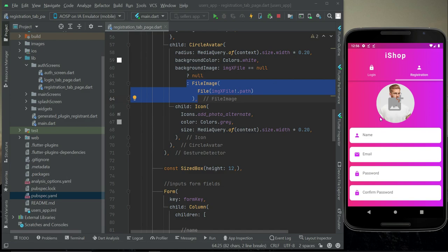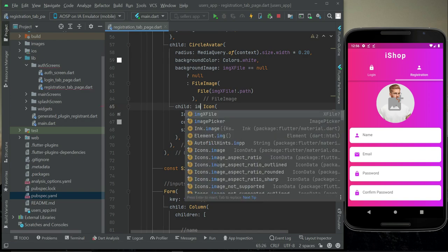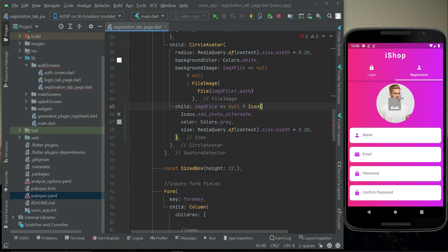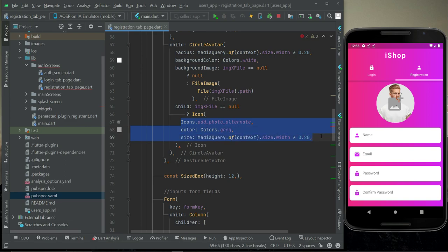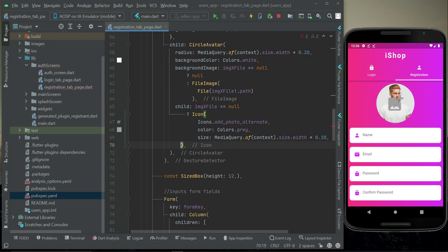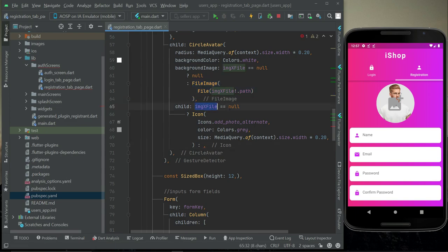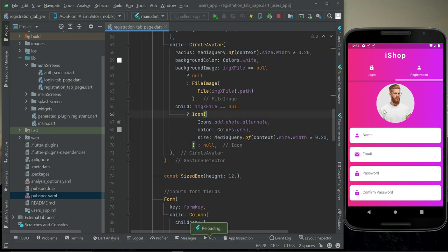The next thing we want is that when the user selects an image, we do not want to display the icon — just the image in the background. So we add a condition: if imageXFile is null, display the icon; otherwise, display null — meaning no icon. This way, if imageXFile is null the icon shows; otherwise the icon disappears and the background image is shown.